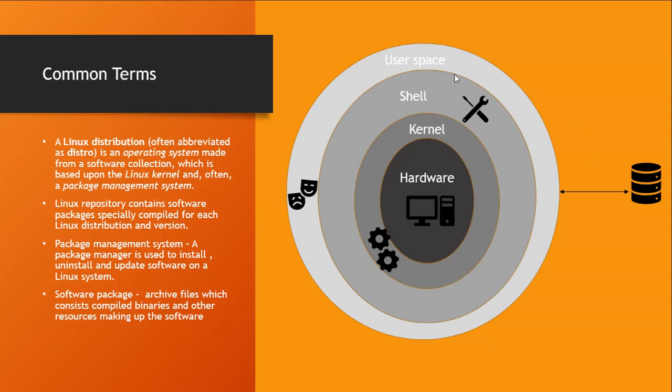And then on top of that you have your user space, which is nothing but a space for each user to store their files and install their applications. And these are mutually isolated from each other. So the user space for user A will be isolated from the user space for user B. So user A cannot know what processes user B is running.